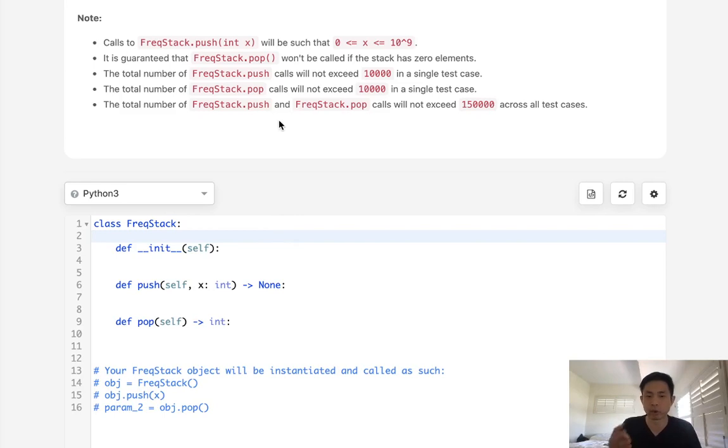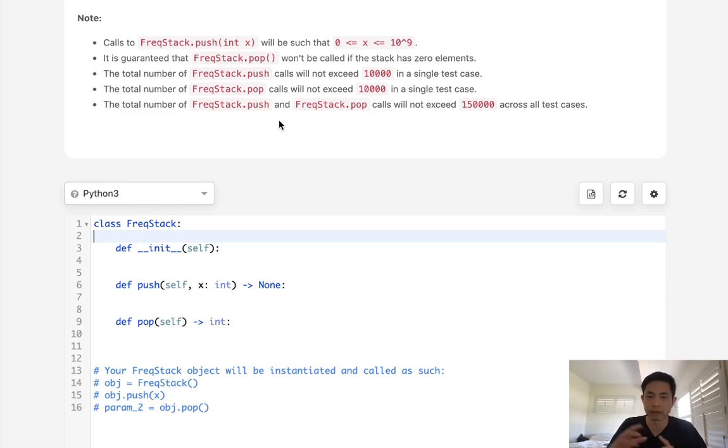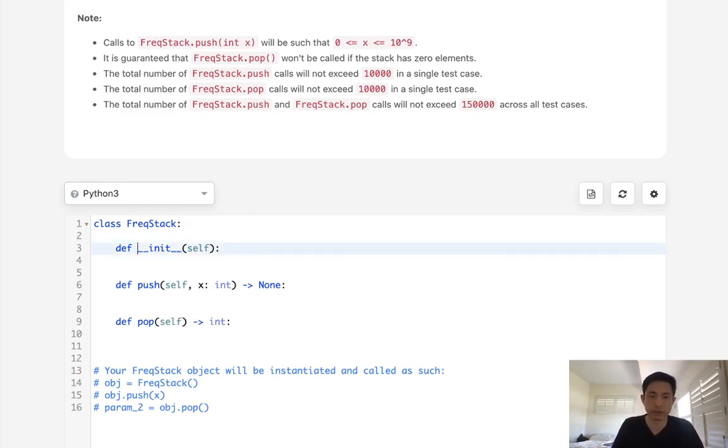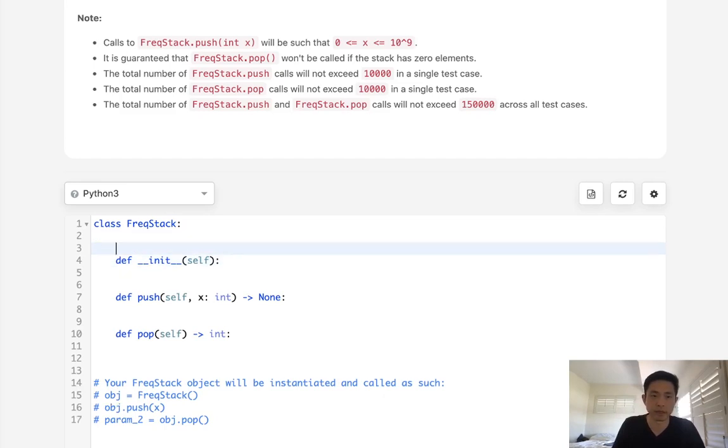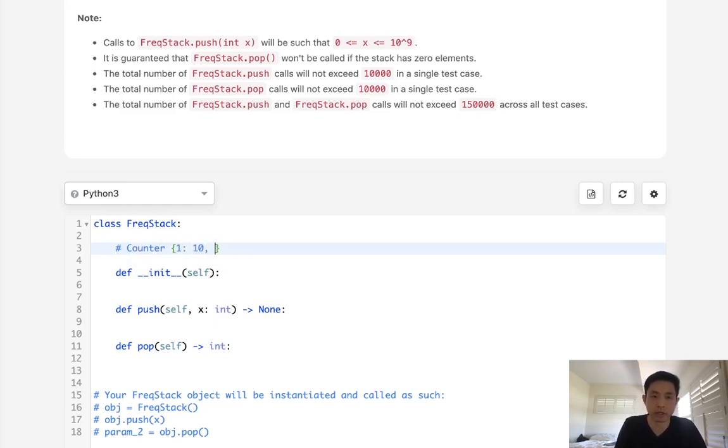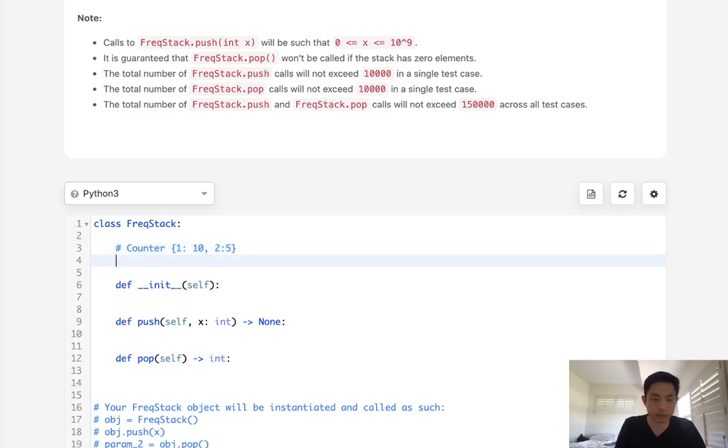When there's a tie, if we had four ones and four twos, we don't know which one to return. We need to keep track of which one was the most recent one. So that becomes a little bit different. So here's what we're gonna have to do. What I'm gonna do here is create a counter object, and this is just gonna keep track of every element and how many times it appears.